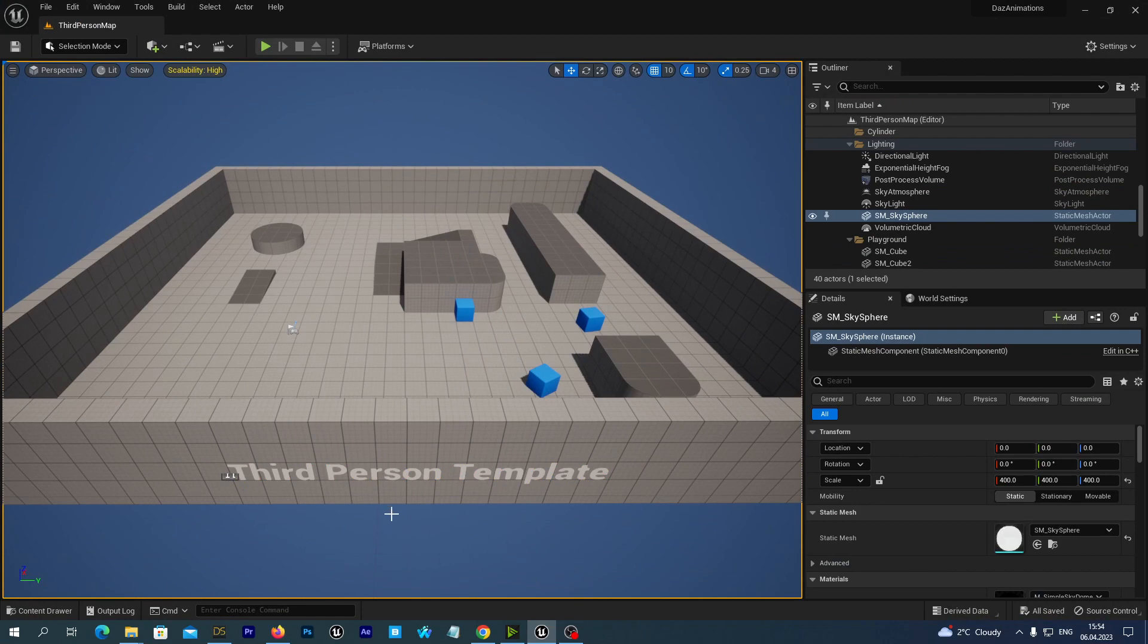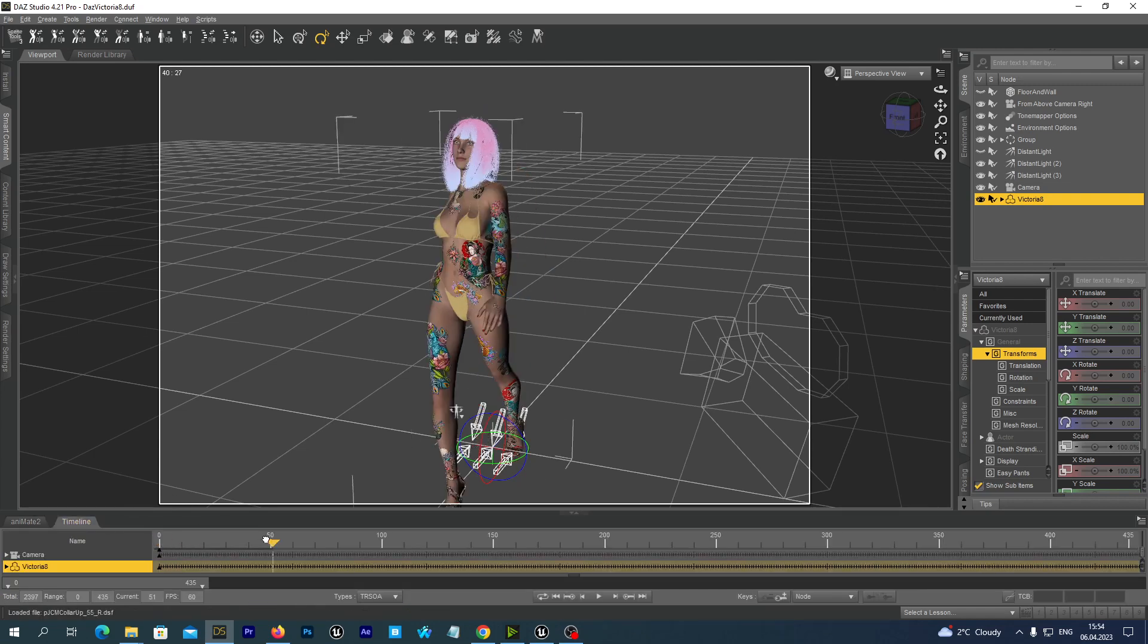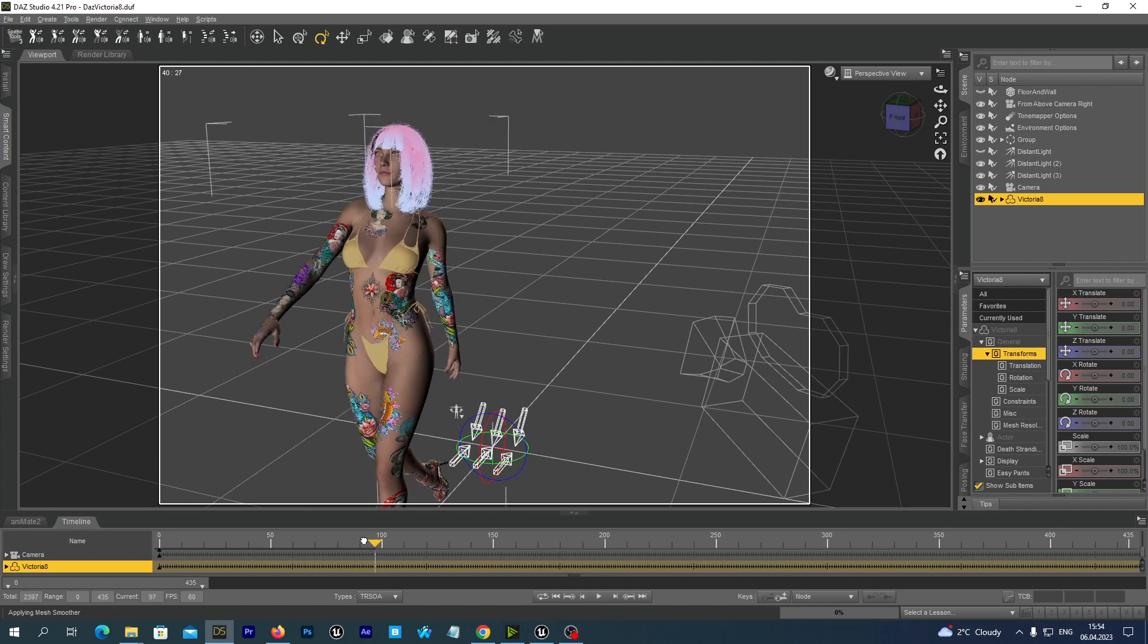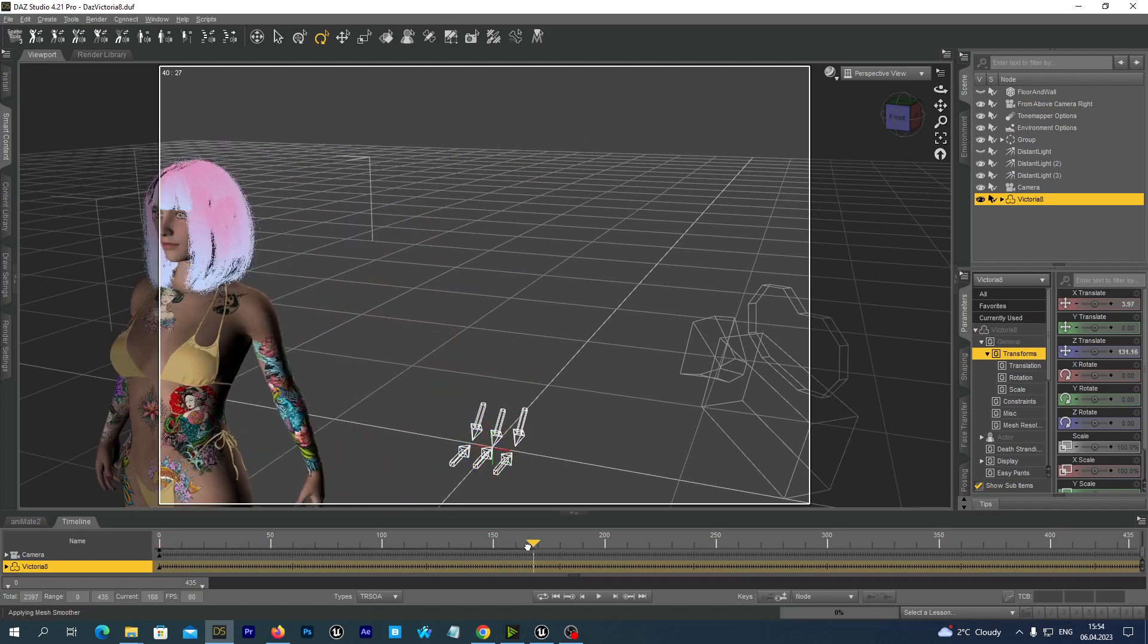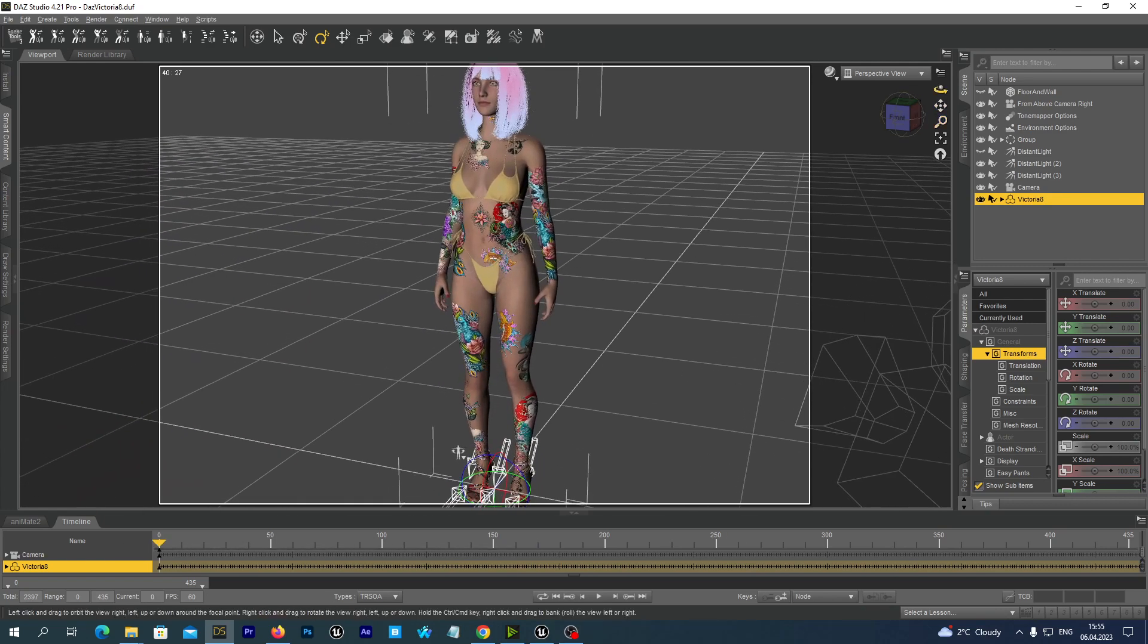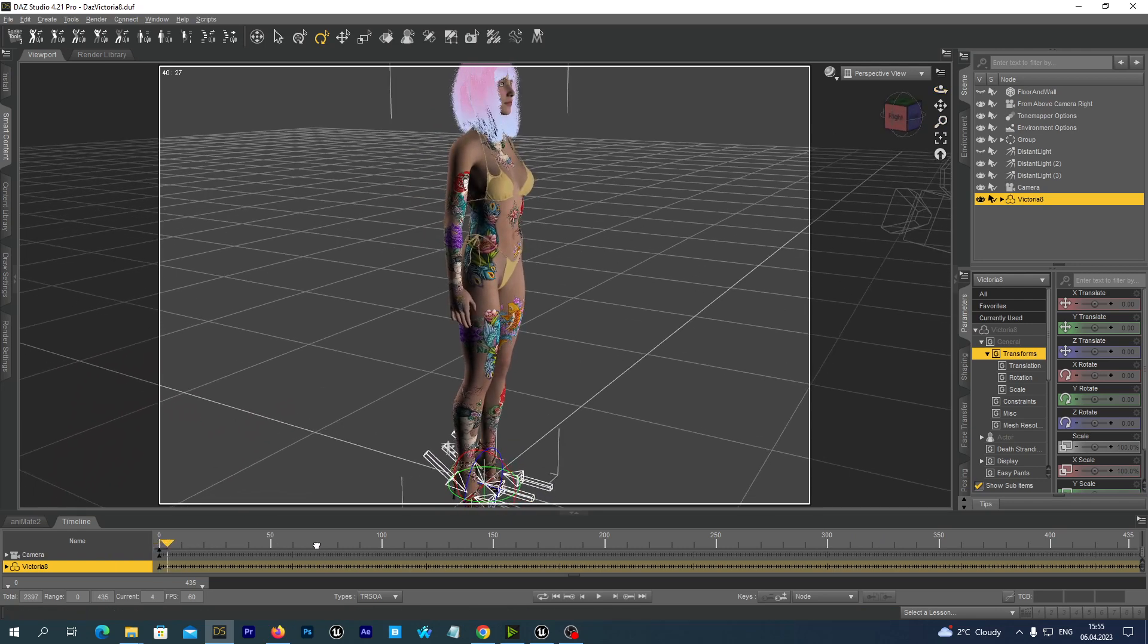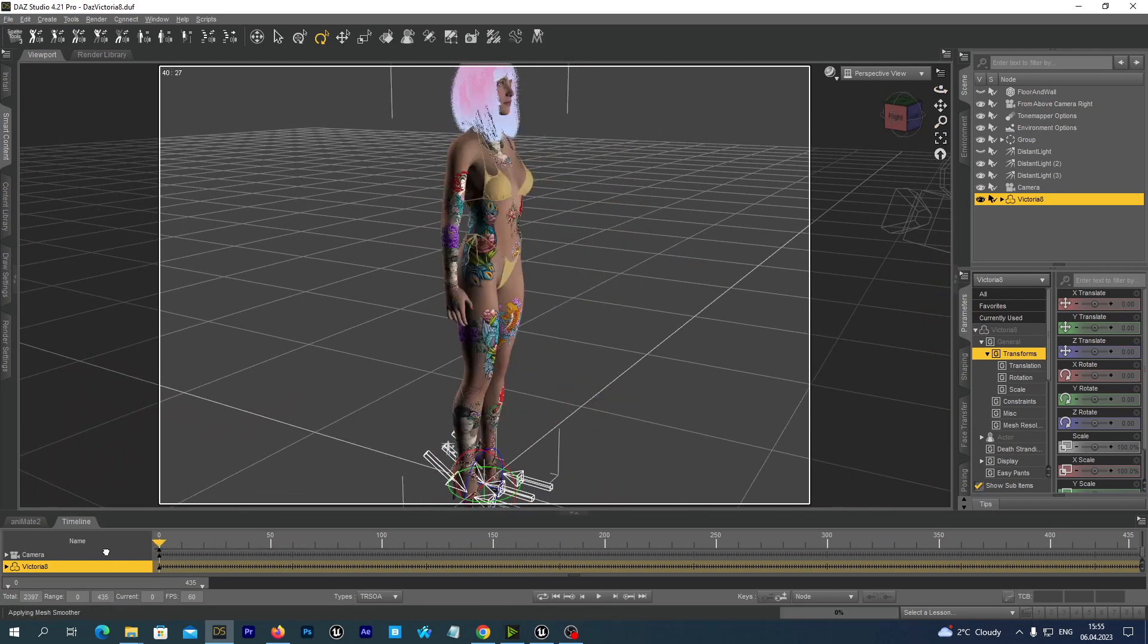And now let's go to the DAS Studio. And you see I have already prepared a figure here and applied animations. It is a Victoria 8 figure and I have applied some clothing to her. And I have already added this fashion walking and posing animations.